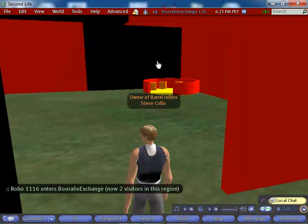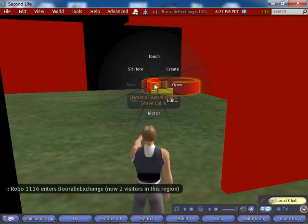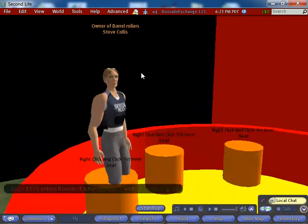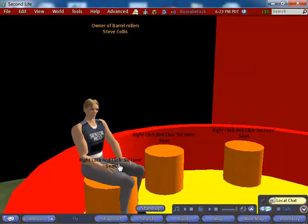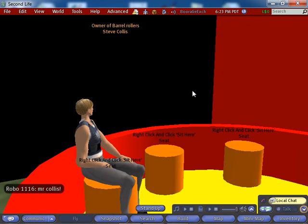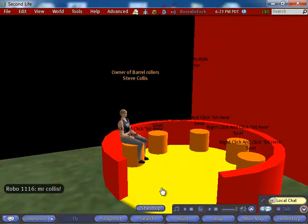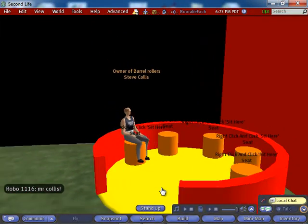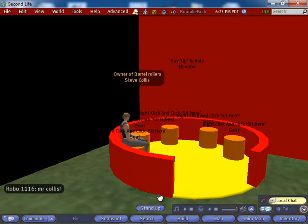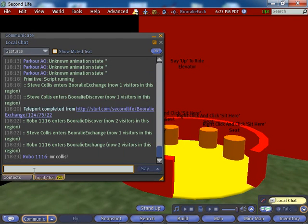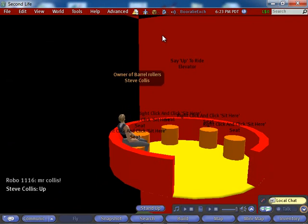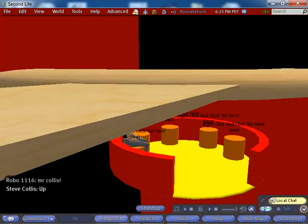If I want to, I can walk through there and sit down. Then I type in the word 'up' to go up — and it goes up in the air.